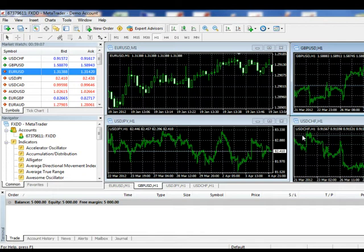For the purposes of consistency, these examples will all use the Euro-Dollar pair. However, you can apply the information contained herein to any currency pair.